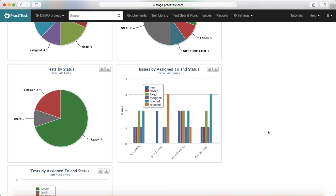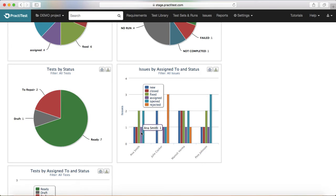The sixth tab shows issues assigned to and statuses by assigned to. For example, if you have 50 defects and five developers working on them, you can see which developer has been assigned which issues and their progress. For instance, Anna Smith is assigned various issues — two are open, one is assigned, she has fixed two, one is closed, and one is new.